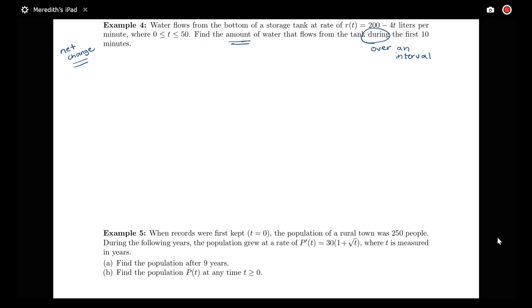We're interested in computing this net change over the first 10 minutes. So this will be an integral from 0 to 10 of the rate 200 minus 4T dt.